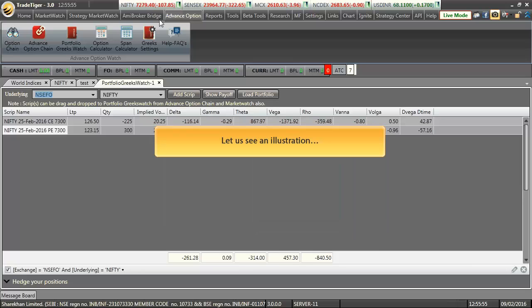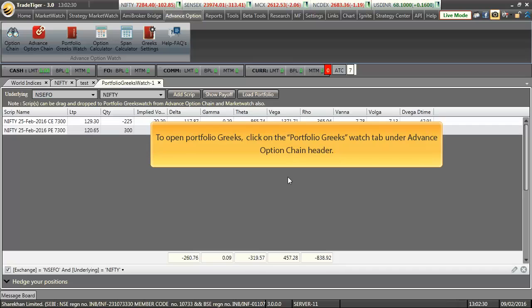Let us take an illustration. To open portfolio Greeks watch, click on the portfolio Greeks watch button under the Advanced Option Chain tab.